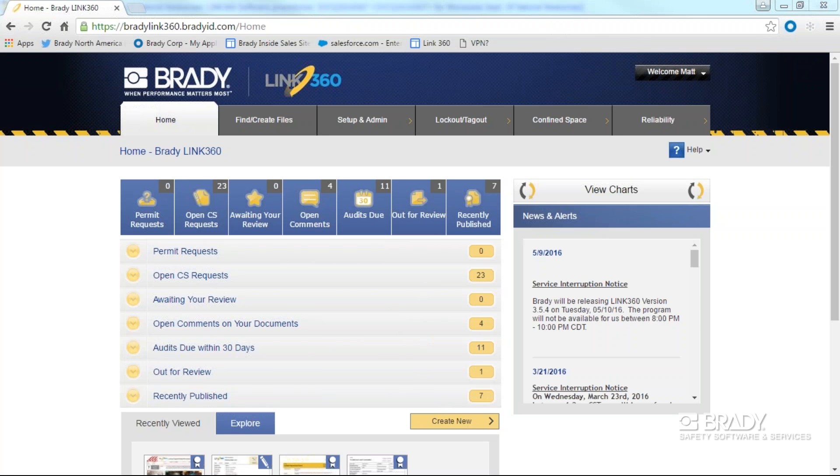Let's take a look at the file actions menu on a document within Link 360 to edit and copy documents. In Link 360, you must have the proper permissions to do so. If you're not able to follow these steps, contact your site's administrator.